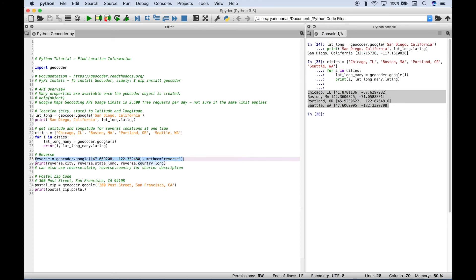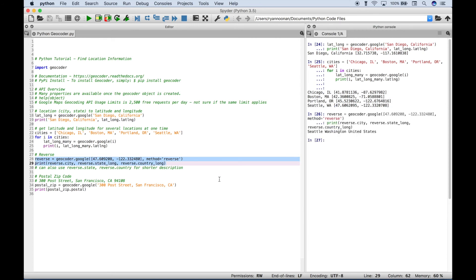Let's go ahead and select this and run it. You can see for this latitude and longitude, we get the corresponding city, state, and country information, which is Seattle, Washington, United States.